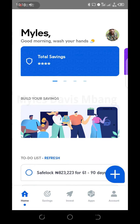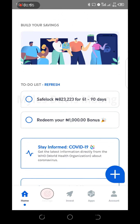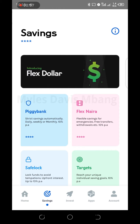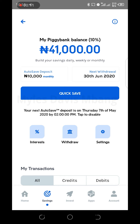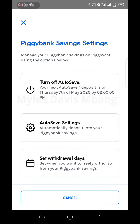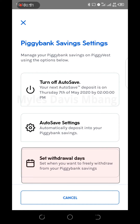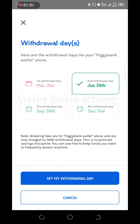On your Piggy Vest, go to savings, then select savings. Go to your piggy bank — under 'My Piggy Bank Balance' you'll see interest, withdraw, and settings. Click settings, then turn off auto-save. Under auto-save settings, click 'Set Withdraw Date.'